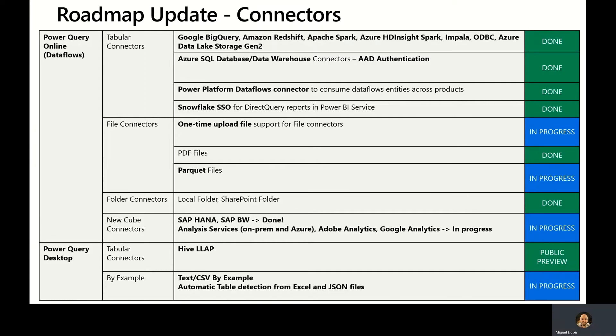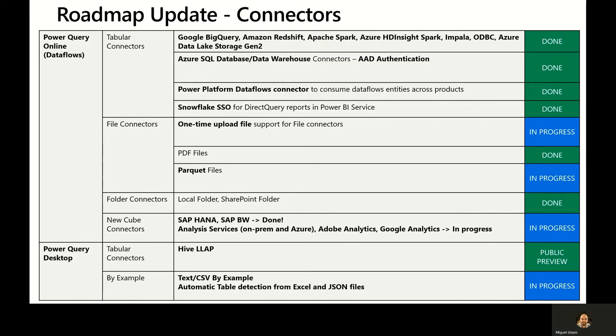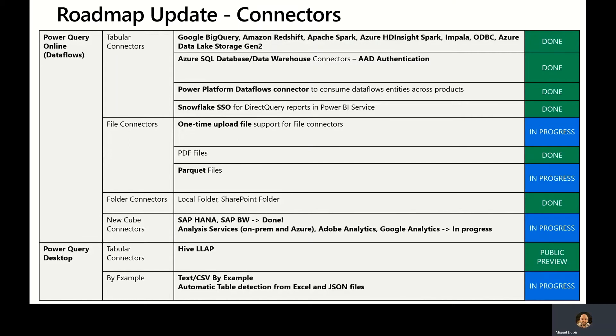We also very recently shipped connectors for SAP HANA and SAP Business Warehouse and are working towards enabling other multi-dimensional or cube connectors such as Analysis Services on-prem and in Azure, Adobe Analytics, and Google Analytics. On the desktop front, a few months ago we launched a new connector for Hive LLAP that's currently in public preview. And we are working towards releasing text-csv by example capabilities as well as automatic table detection from Excel and JSON files.